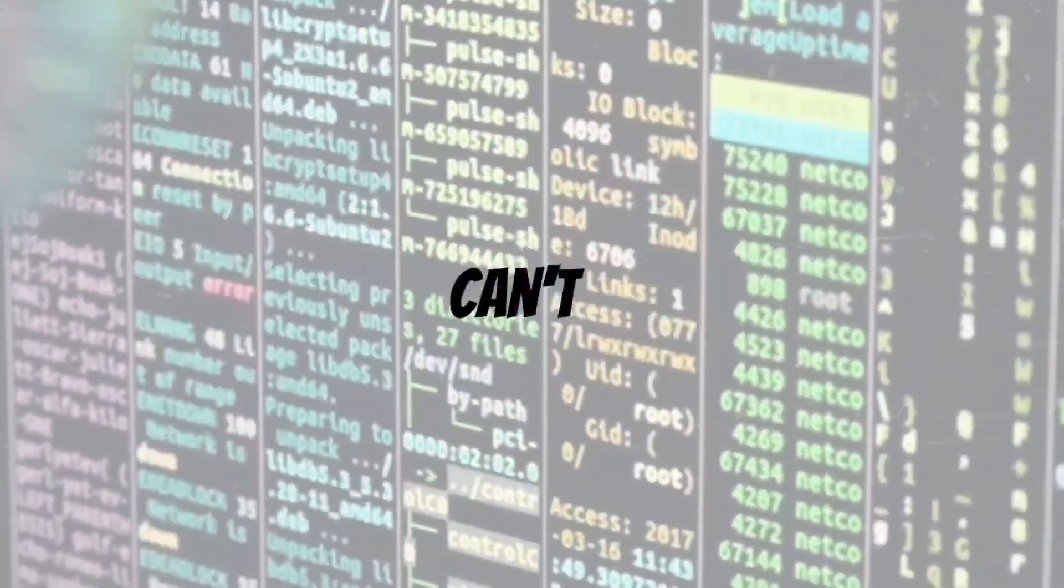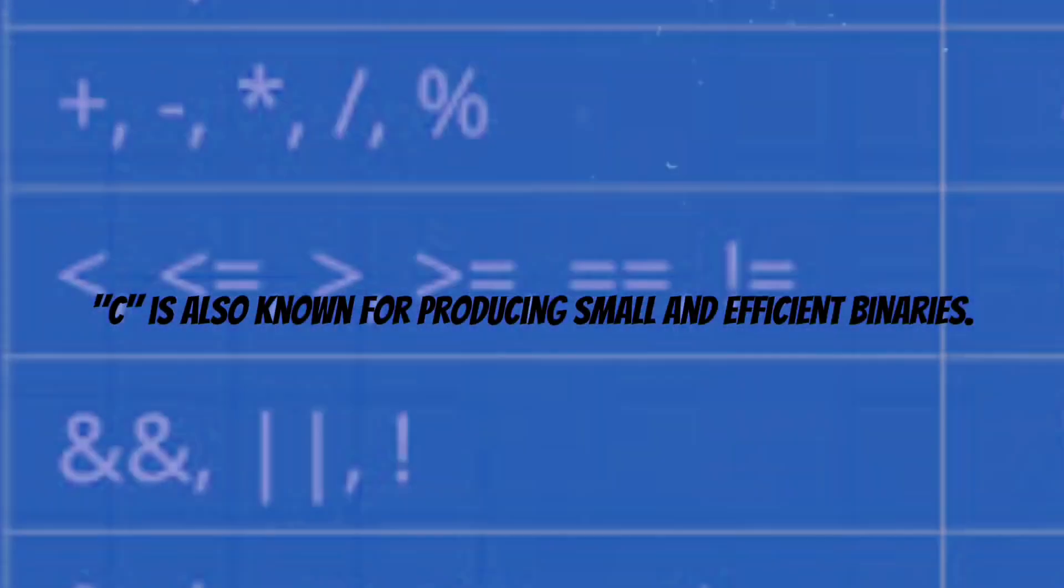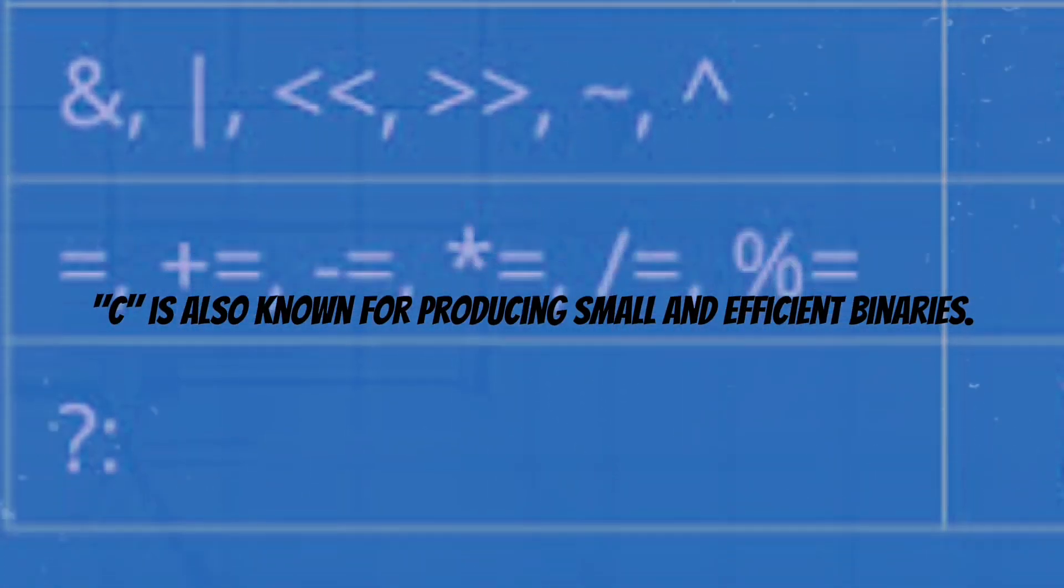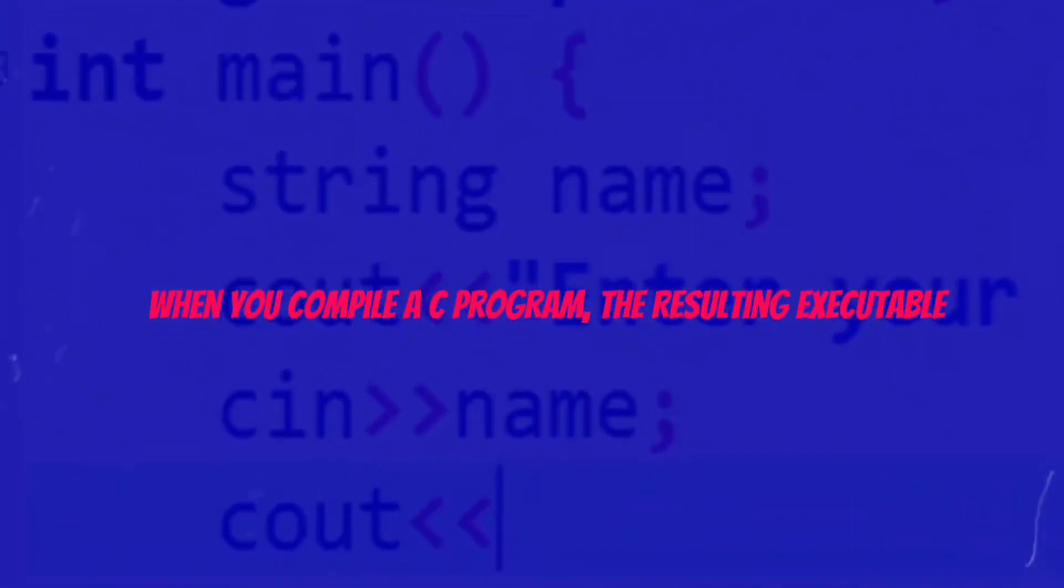or JavaScript can't do as effectively. C allows for fine-tuned control over memory, making it easier to create buffer overflow attacks or other memory-based exploits. C is also known for producing small and efficient binaries.